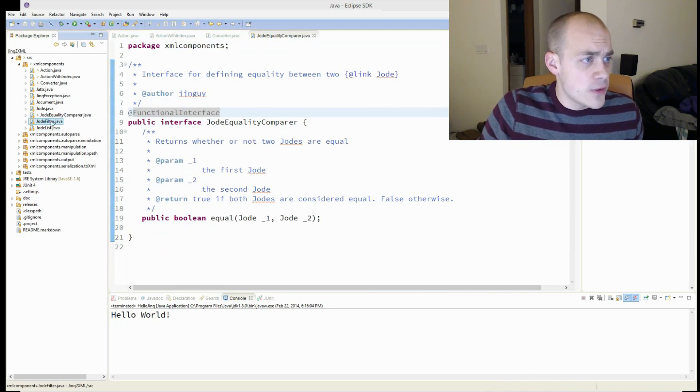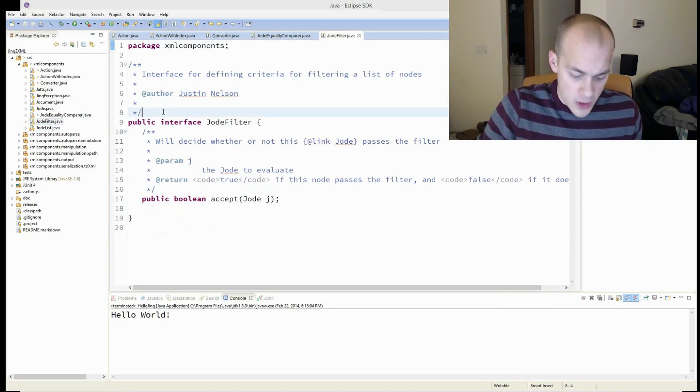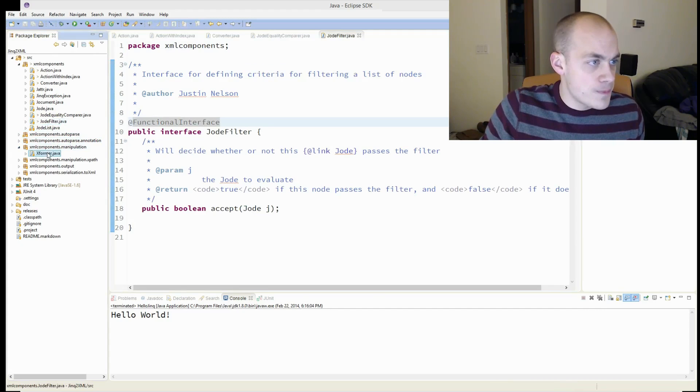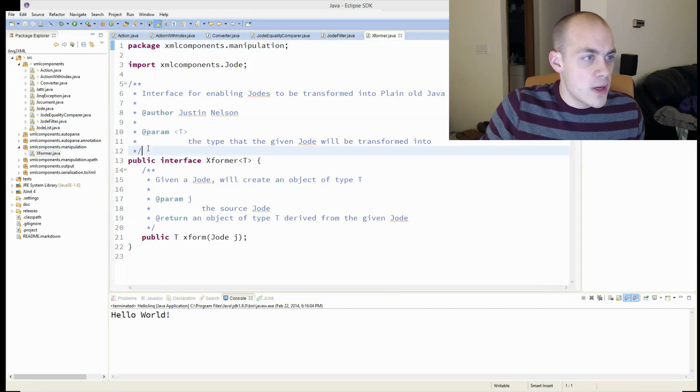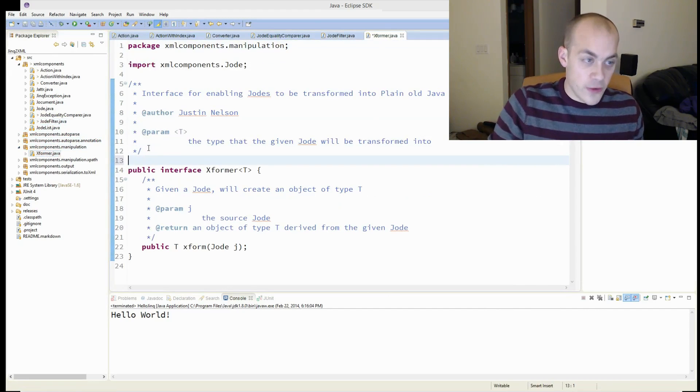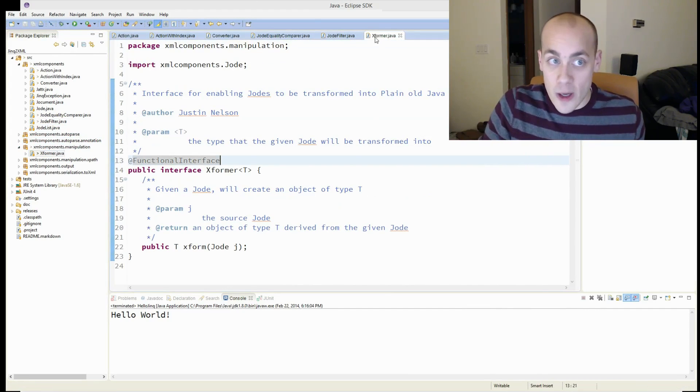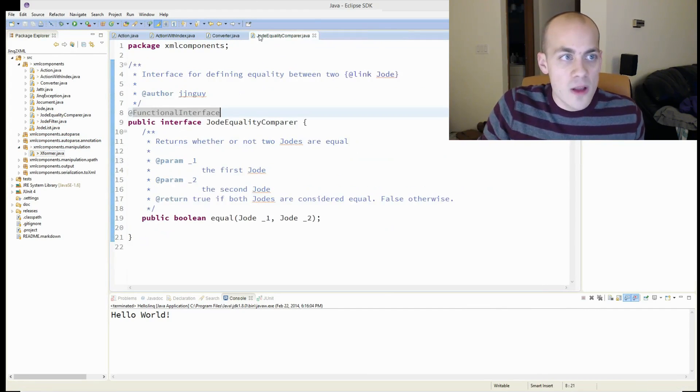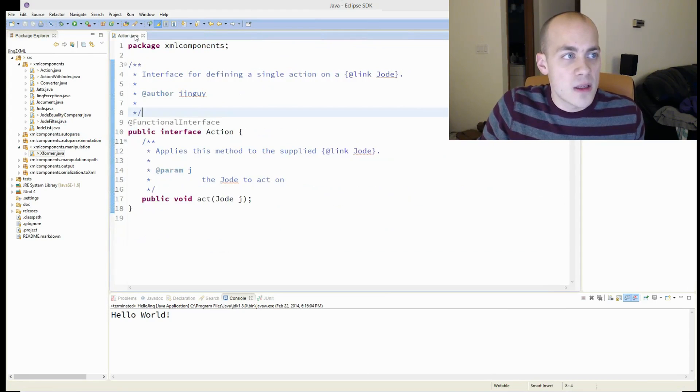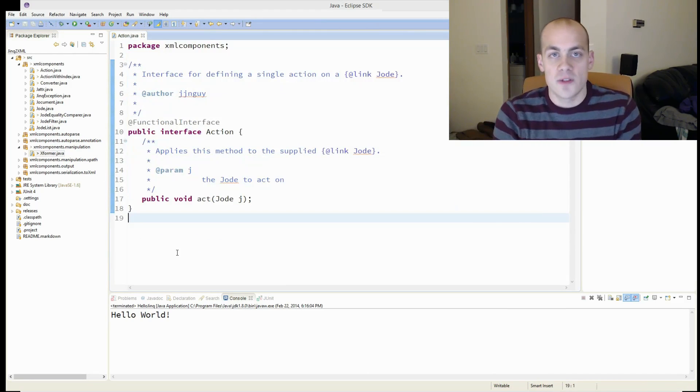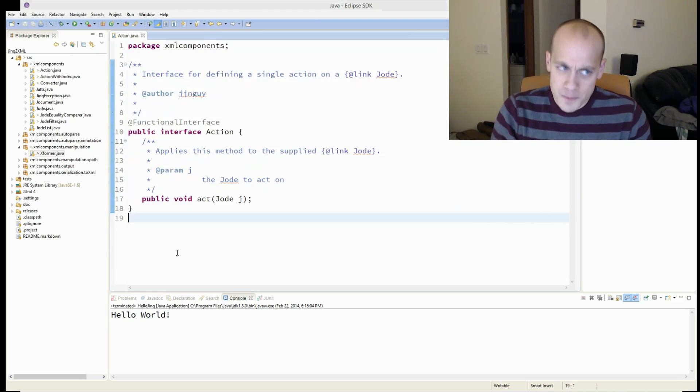And Jode filter. One abstract method. Oh, and there's one more over here. So now I've converted, without writing any code, actually, all of my interfaces that can be, and it's all of them, into functional interfaces.